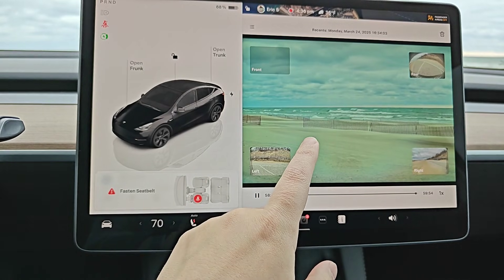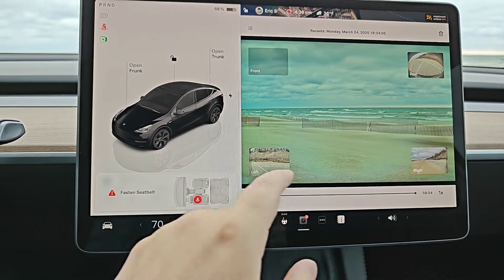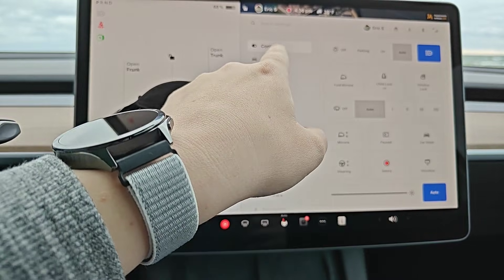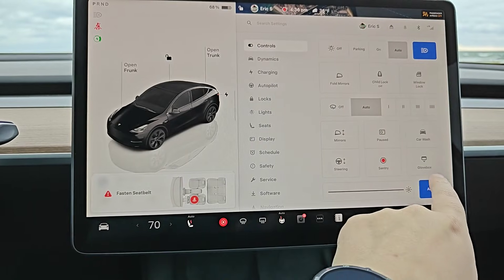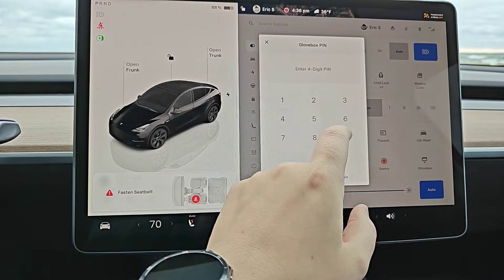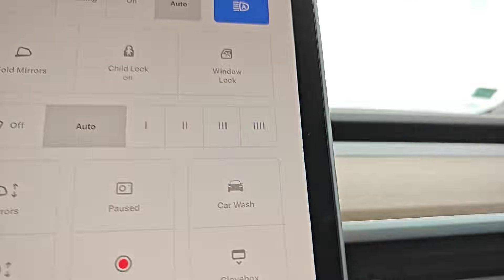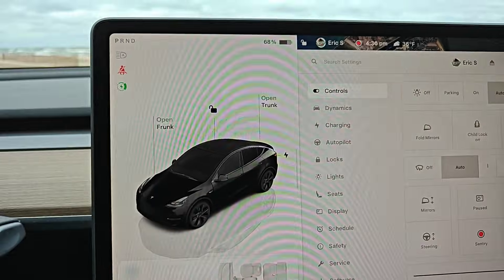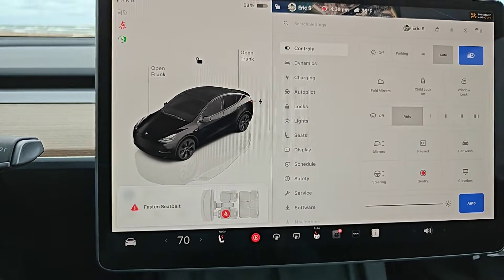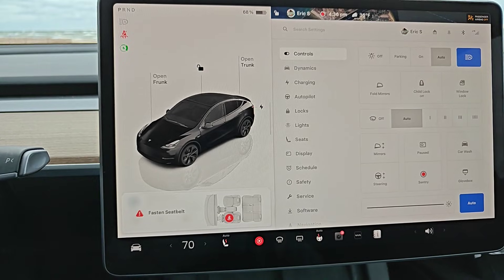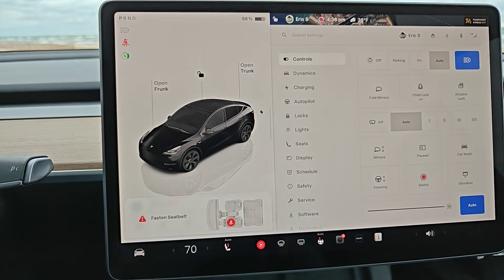All of this footage is stored on a USB stick located in the glove box. To access that, open up your controls and then open up your glove box. Inside you should find the USB stick where those video clips are stored. You can take it out of your Tesla, bring it over to a computer, and plug it in to get access to those video clips.